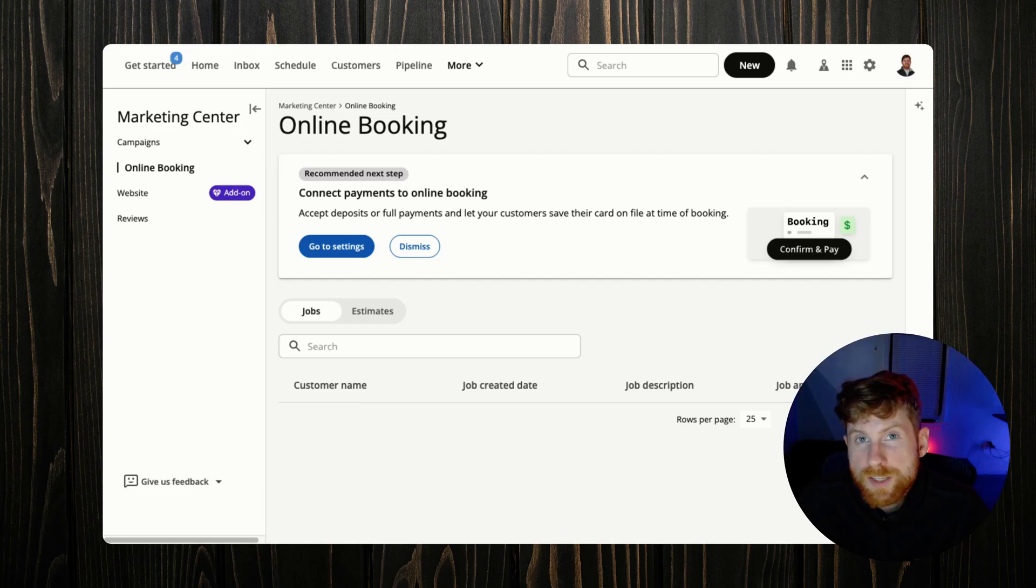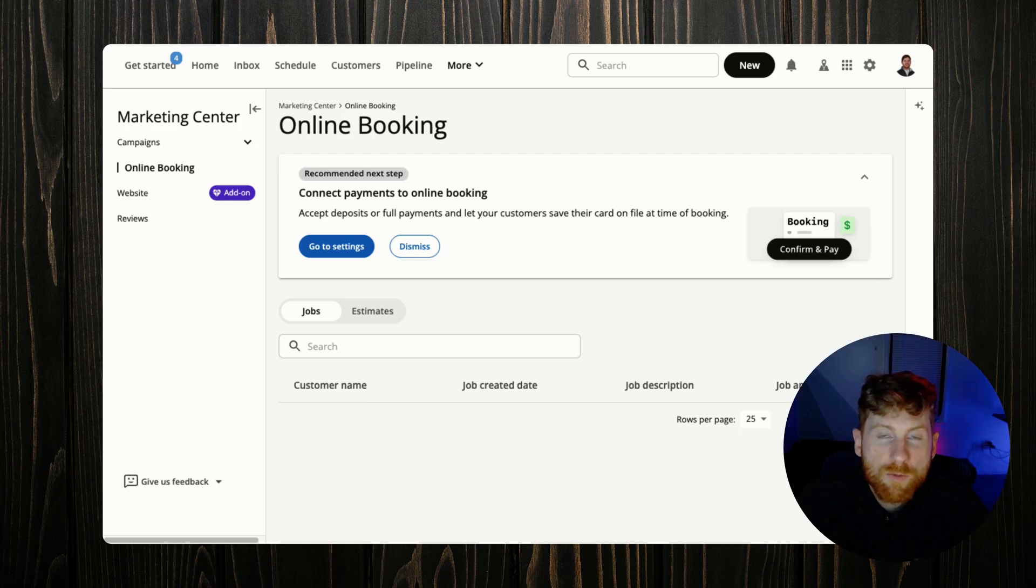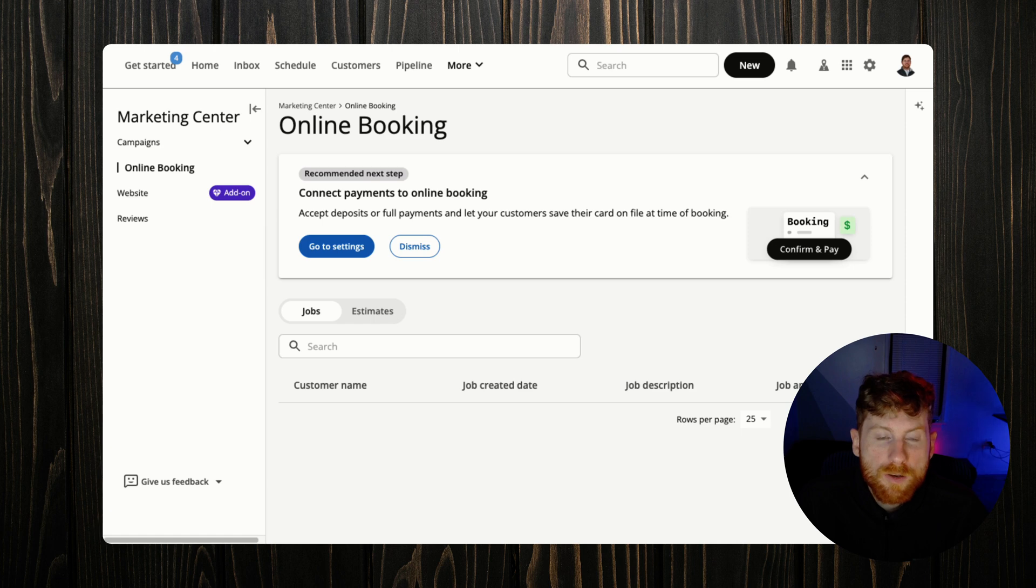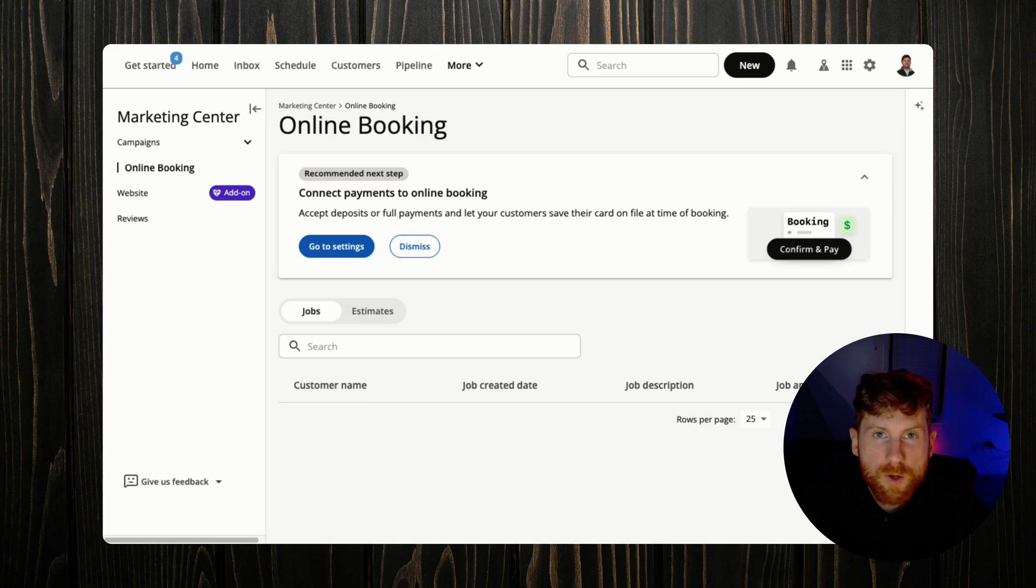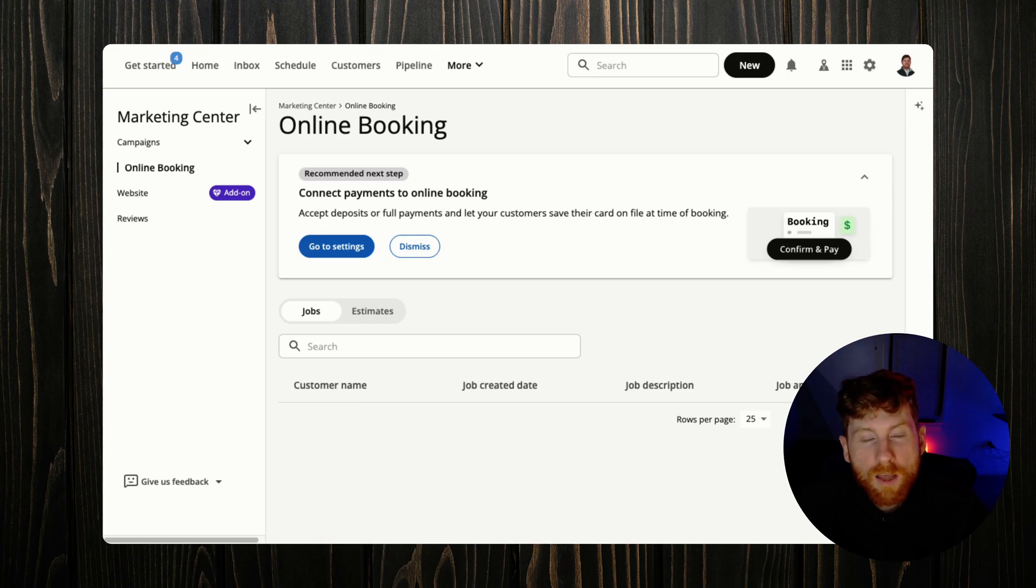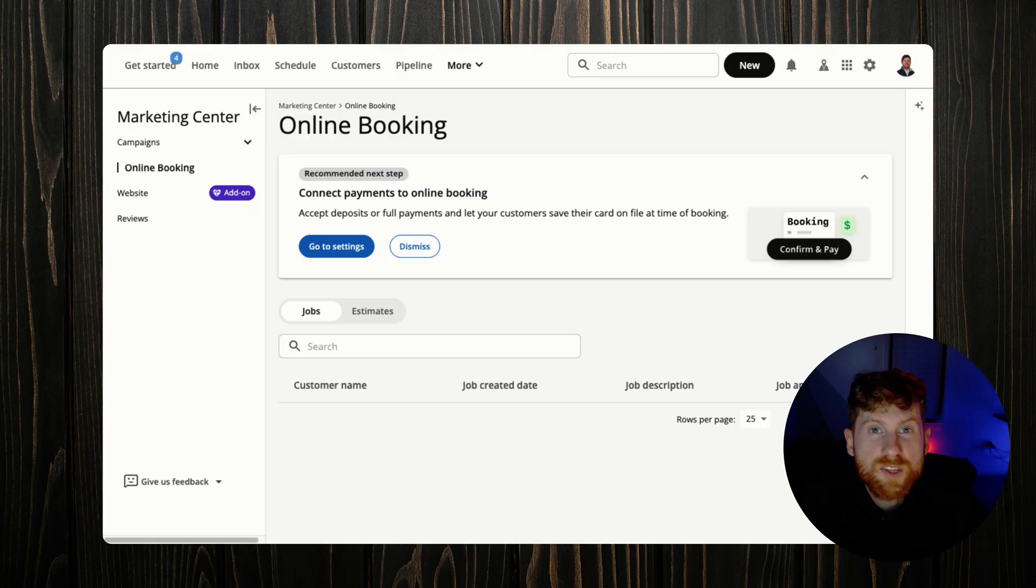So if you're interested in signing up for Housecall Pro, I have a free trial down in the description for you to check it out, see if it works for you. Also comment down below, let me know what feature of Housecall Pro that you really utilize and helps grow your business. I'd love to know. So thanks for watching and I'll see you in the next one.